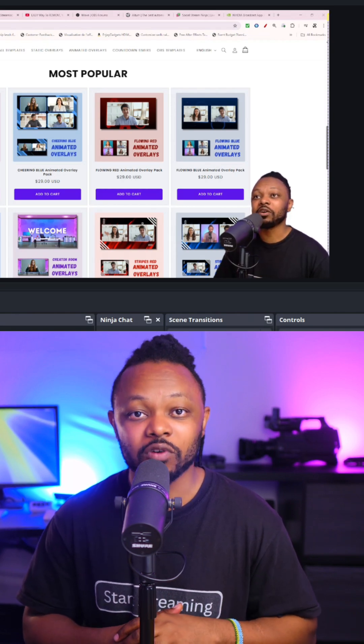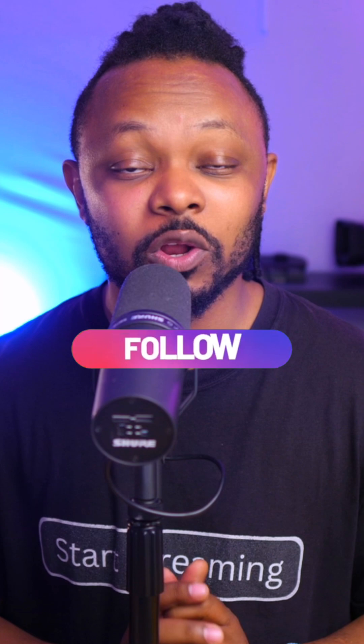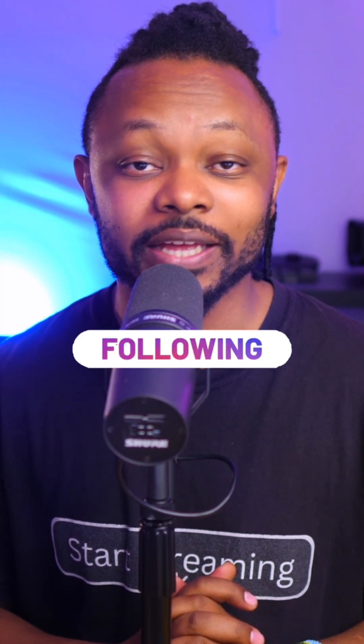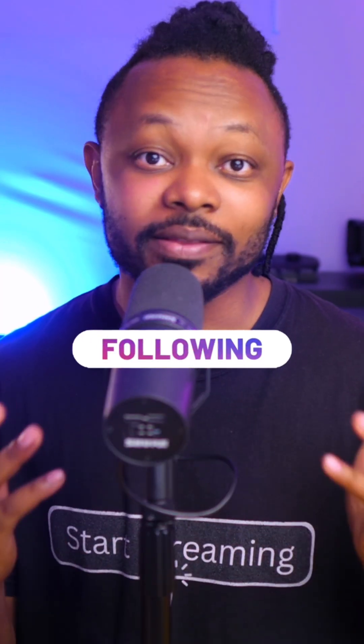Check out the NVIDIA Broadcast app website for more details. But other than that, make sure you follow for amazing live streaming tips like this one.